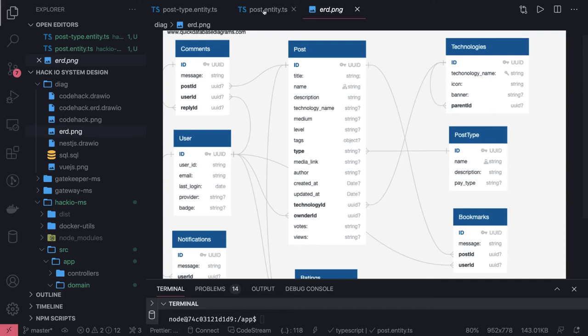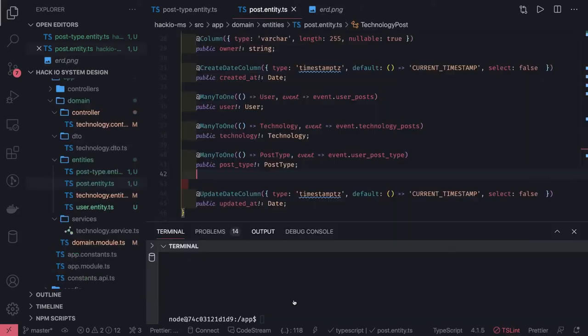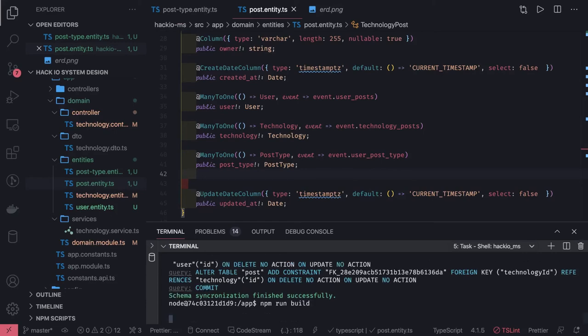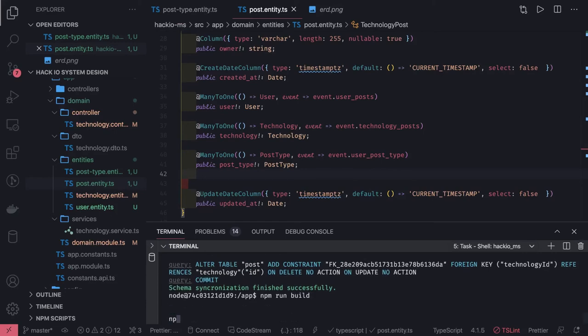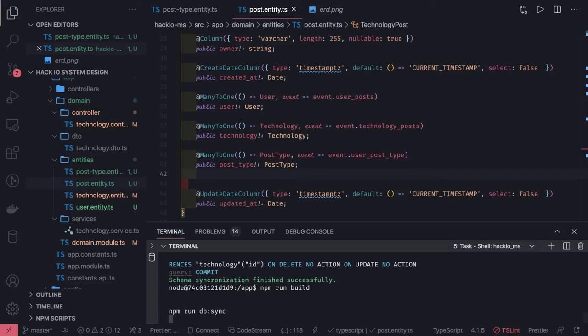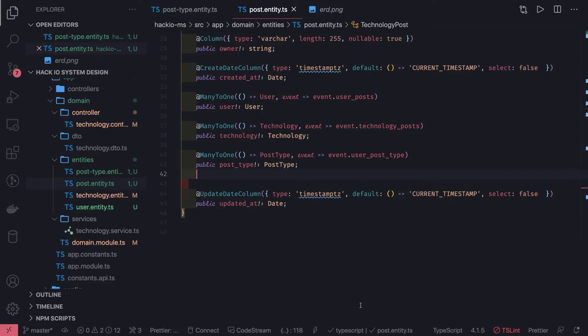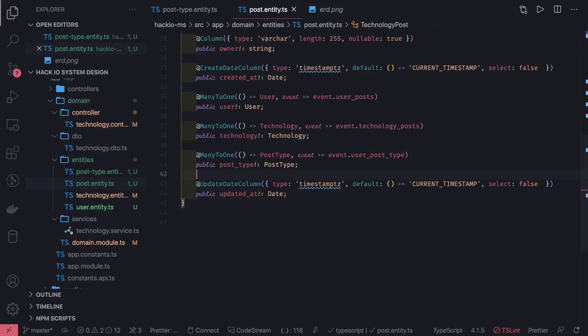The next thing is we can run npm run build and npm run db sync. It will run the build and npm run db sync. These two things we will do and it will synchronize the database. It will add the new column in our database, the new entity, the post_type.